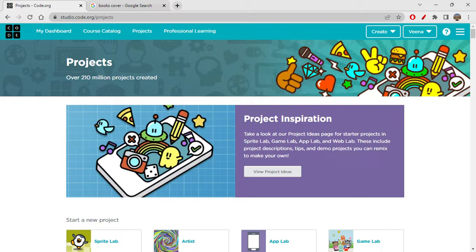Before starting off, I would just like to request you all — if you're new here, please do subscribe to my channel Folks Hub. And if you're starting off with any playlist, please do go back to the channel, open that particular playlist, and watch all the videos in sequence right from the first video till the last, so that you can understand all the concepts better and use the platform easily.